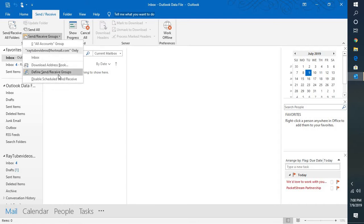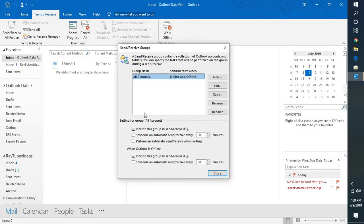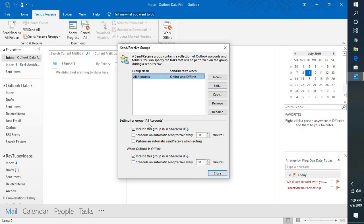Click on the option which says Define Send and Receive Groups. Here you'll see an option for All Accounts. In the setting for group all accounts, check the box that says Schedule an automatic send and receive every. By default it's every 30 minutes. If you want to reduce it, you can set it to 5 minutes—that's the recommended time.